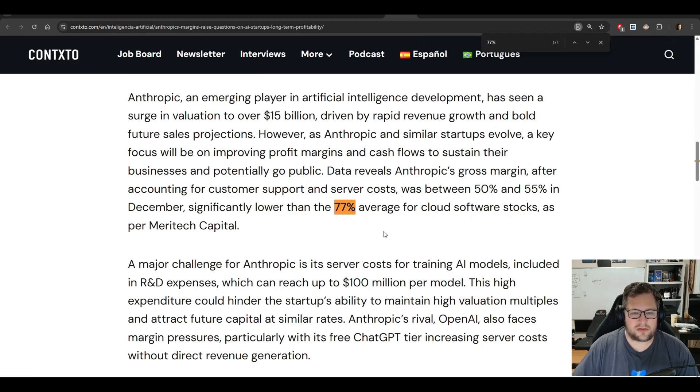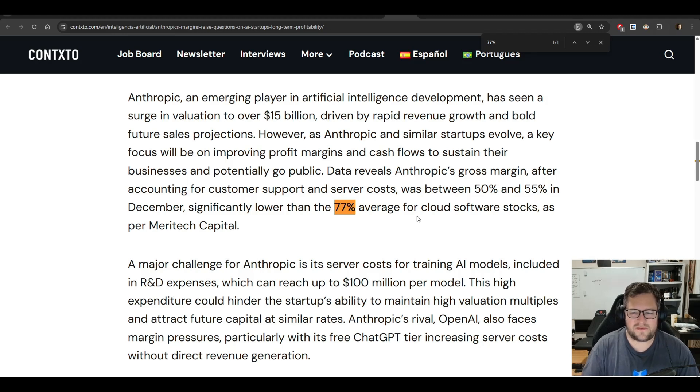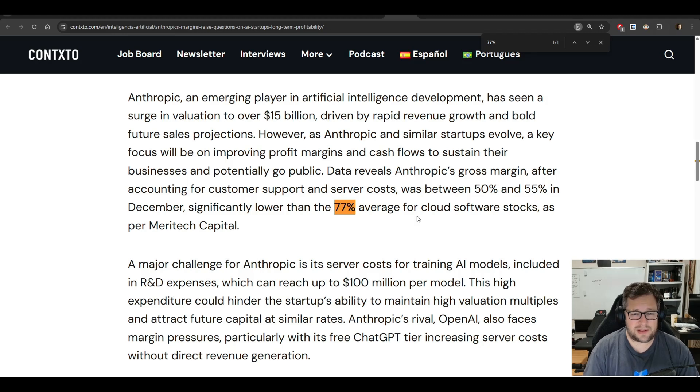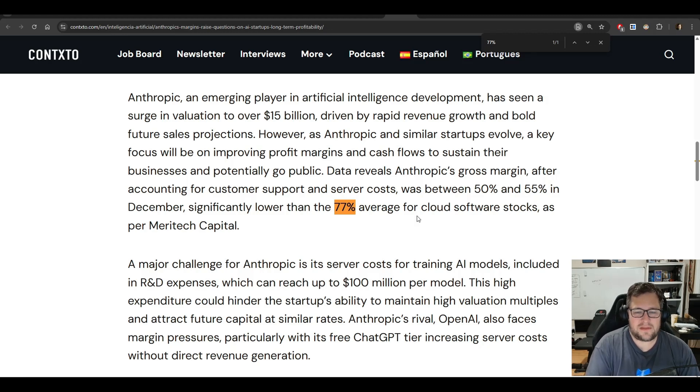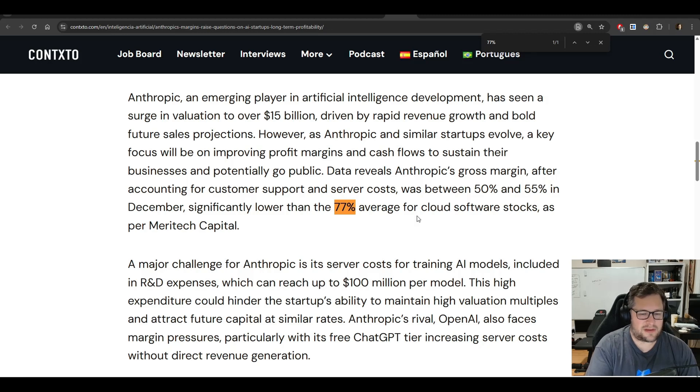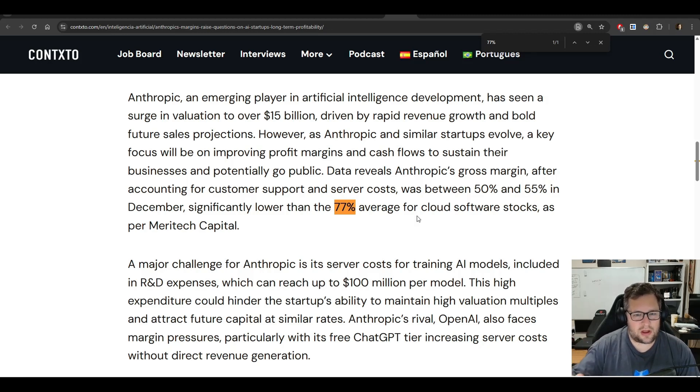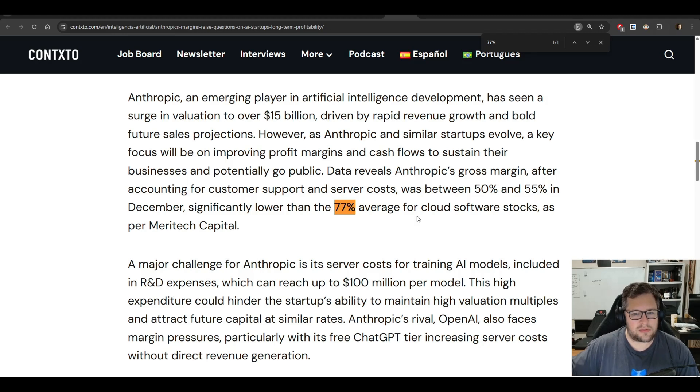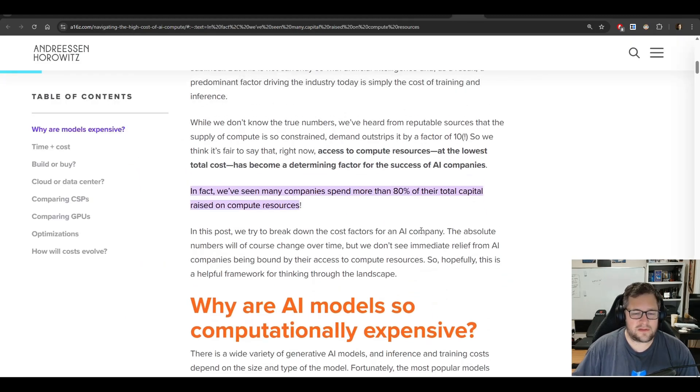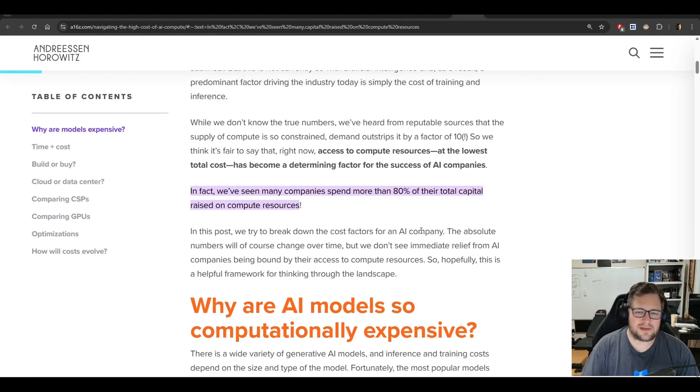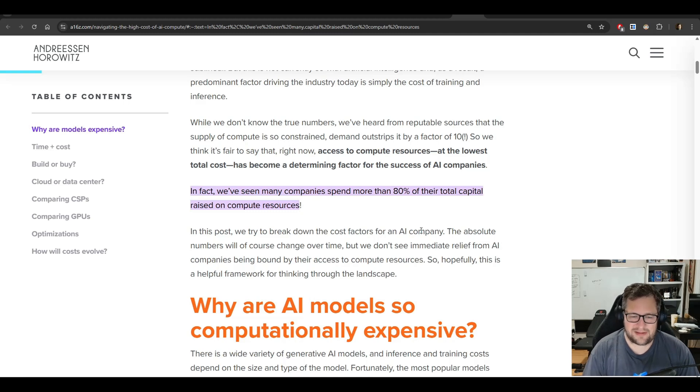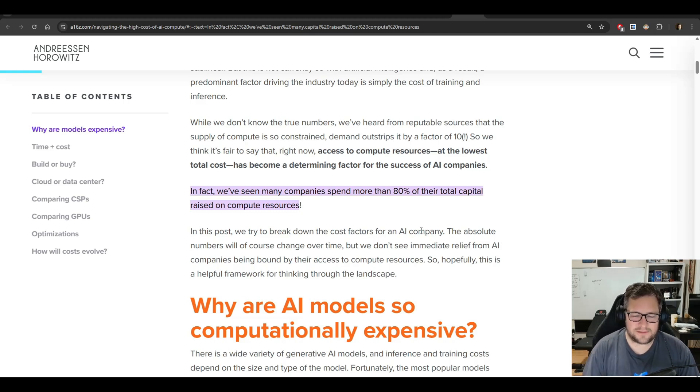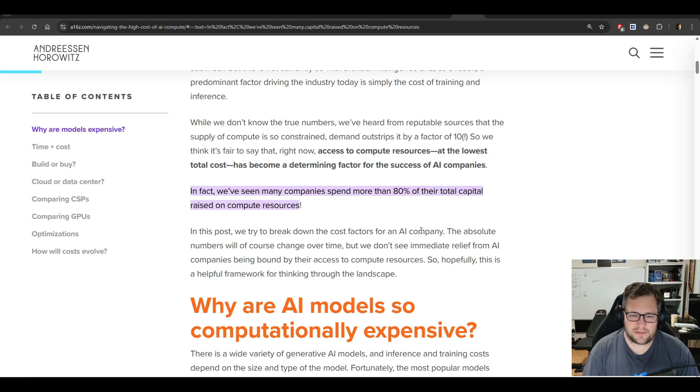Now, every company might do this slightly different, but the ones that I've been a part of will say like we have 80% margins and that's because we take away our R&D cost and that's how much money we can make. And what this article kind of goes through is they are currently at a margin of 50% to 55%. And remember, that is not taking into account, most likely, the R&D cost of building, training, all of that stuff. And it's significantly lower than the 77% average. So I always thought it was 80%, this is 77%. And it calls into question like their long-term ability to raise those margins. And then if you look at this A16Z post, you can see that a lot of these companies are spending 80% of their total capital raised on compute.